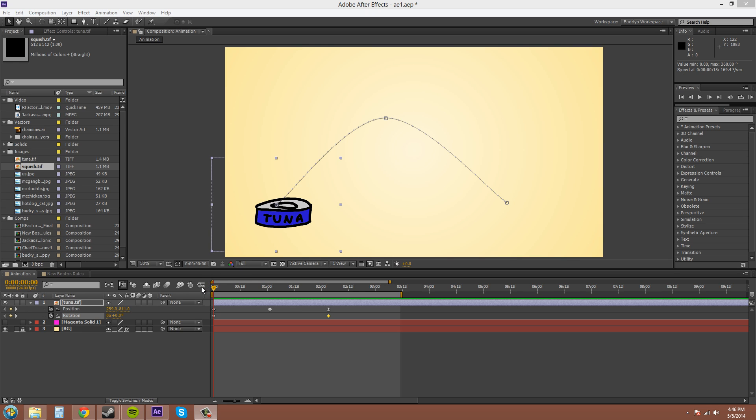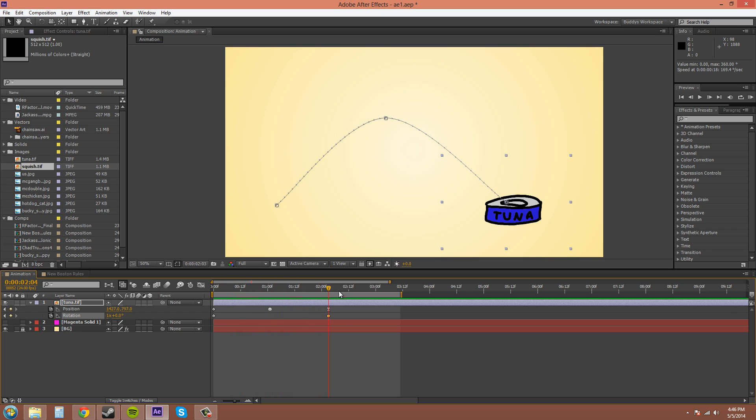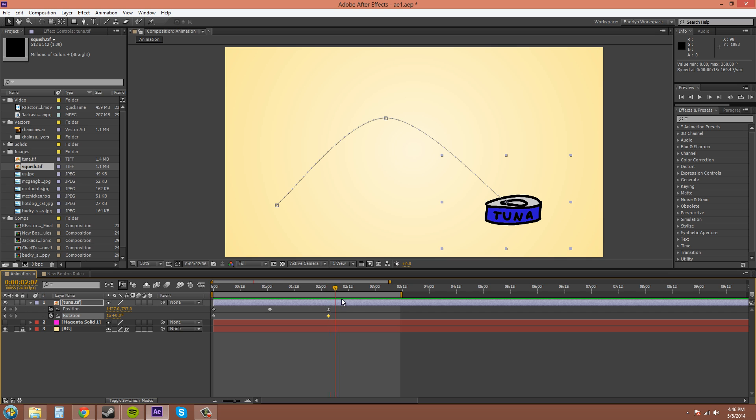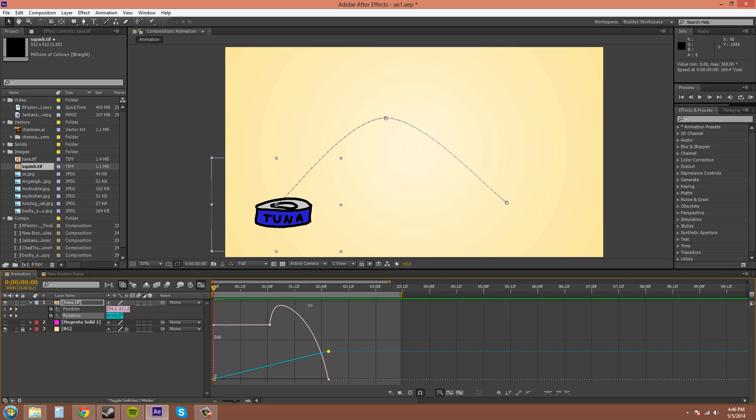So the graph editor is this button right here. I added a rotation to my tuna can, so it does a little flip there. And you can notice that it's not perfect at the end, it slides. So that's what we can use the graph editor to fix.